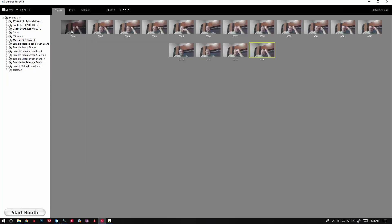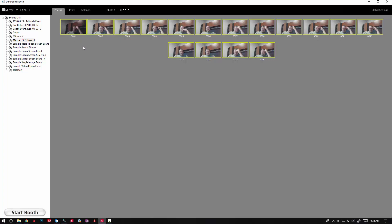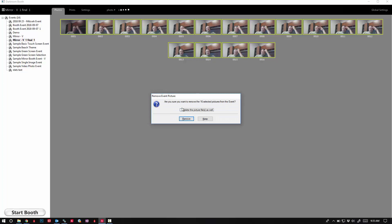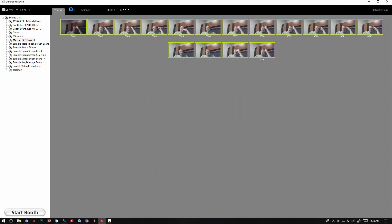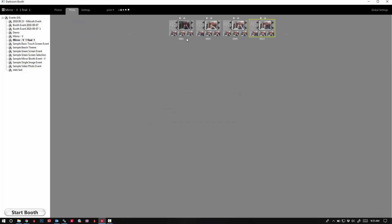First, click on your Photos tab and click Ctrl+A to select all, and then click your Delete key. Make sure you check the option to delete picture files as well. Click Remove, and then go to your Prints tab.